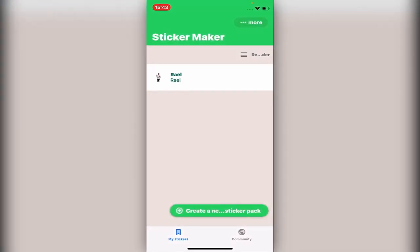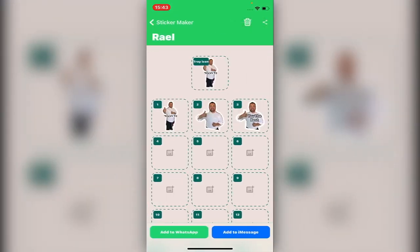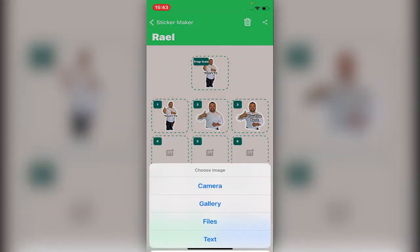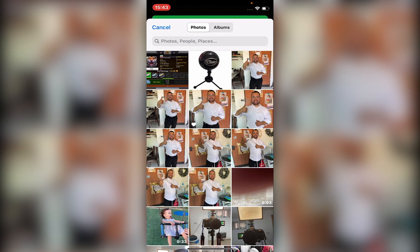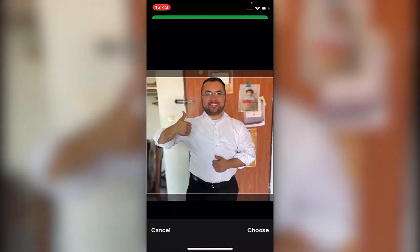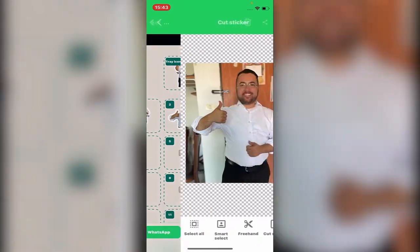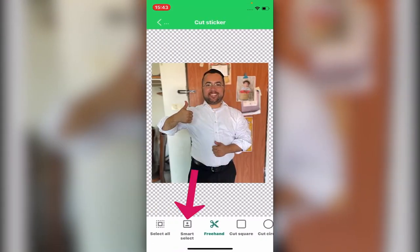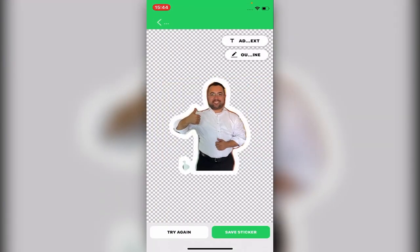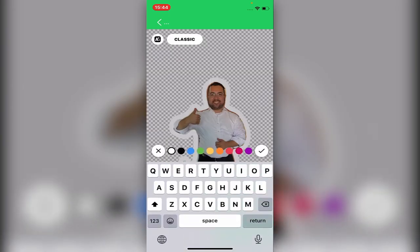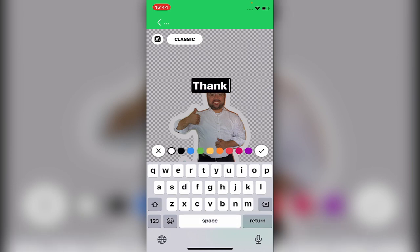As you can see, I already started. Let's create another one right now. Go to the gallery and pick one. Now you can use smart cutout — it's very fast — and you can also type what you want, like 'Thank you.' Okay, this is that, much better.